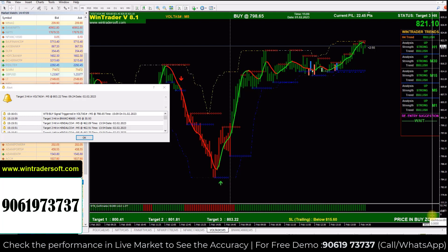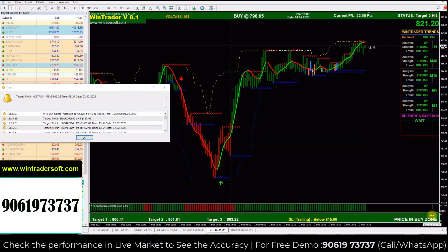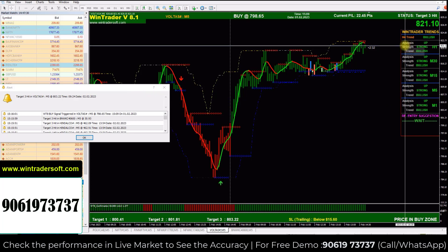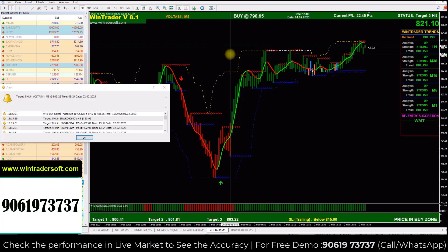Hello viewers, welcome to another new video of InTrader. My name is Ganga. Today I am going to show you a trend for intraday trading. For this I have opened Voltas on a 5-minute chart. The current market rate is 821.10. Here you can see the white vertical line, which is the daily pressure line — that means today's market started here.